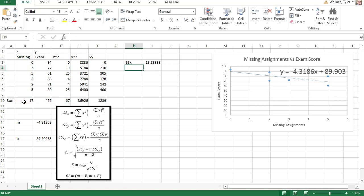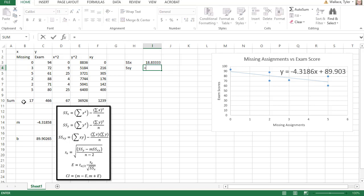Then we'll find the sum of squares in the y direction, which is equal to the sum of the y squareds, minus the sum of the y's. We'll square that answer and divide by the sample size of 6.